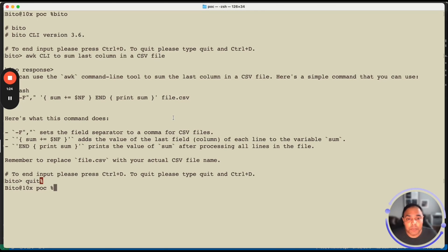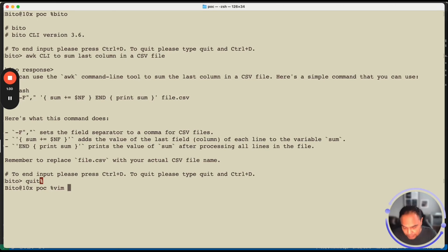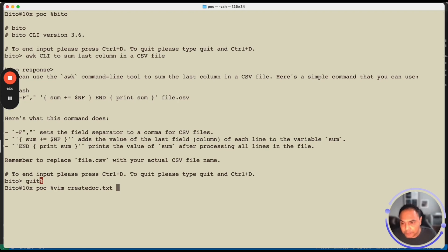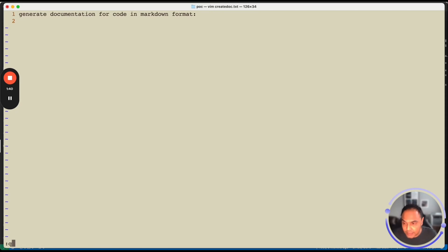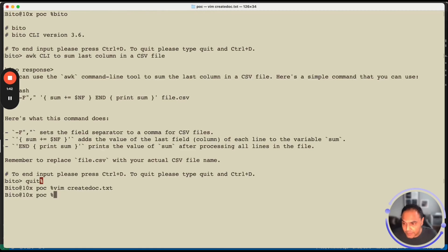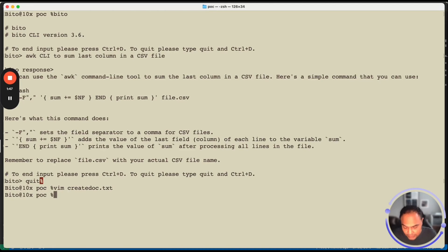To quit out of the interactive mode, just type quit and then press Ctrl D and you're out of Bito's interactive mode. You can also run Bito in non-interactive mode for any kind of automation. Here, I've created a simple prompt file, which is create doc.txt, wherein I'm saying generate documentation for code in markdown format. As simple as that.